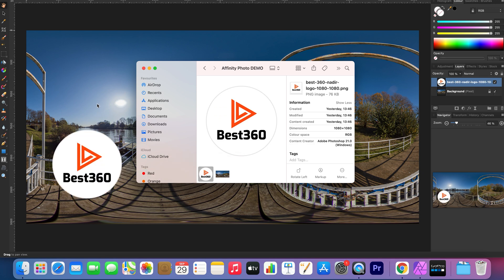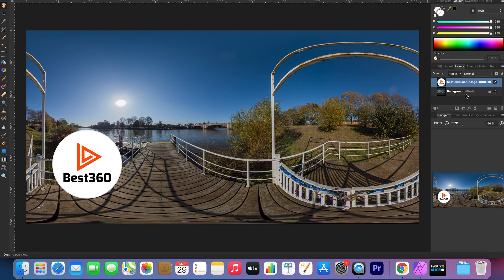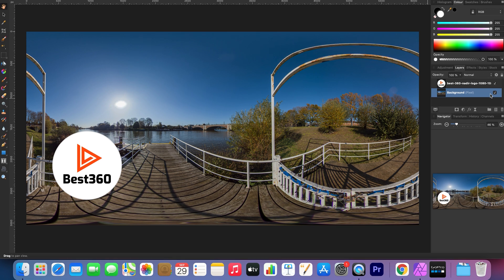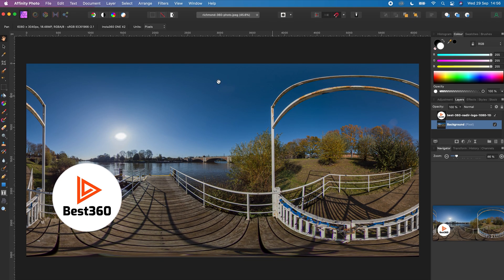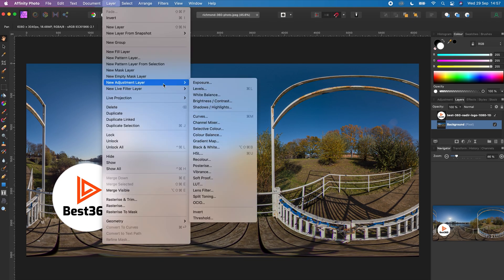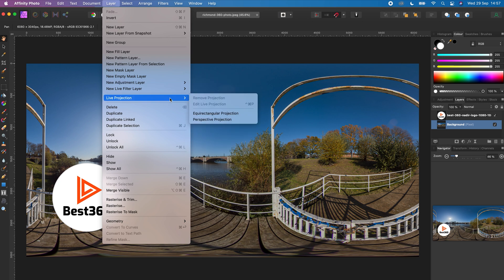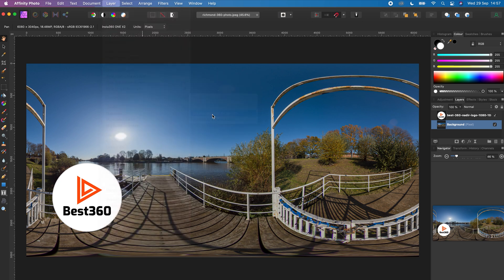In Affinity Photo, click the 360 photo and click the padlock to unlock it. With the 360 photo selected, go to Layer, Live Projection, Equirectangular Projection.